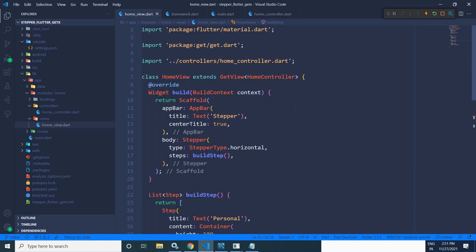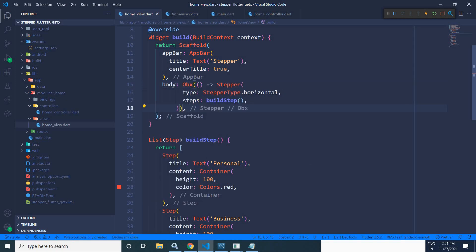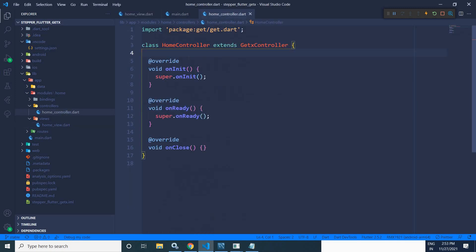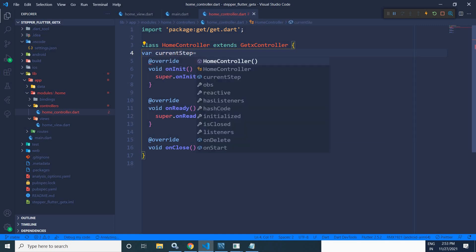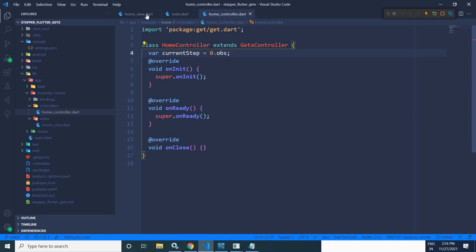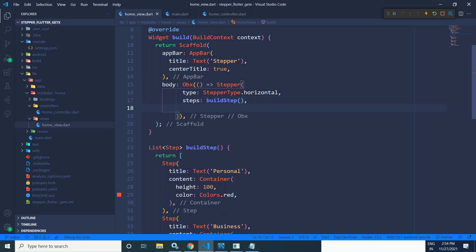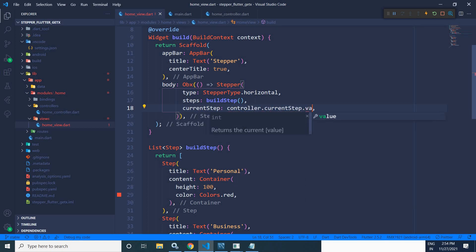Now I will wrap this stepper inside the `Obx` widget. In the home controller, I will declare a variable named `currentStep`, initialize it with the value 0, and make it reactive with `.obs`. Then in the home view, in the stepper widget, I will use the `currentStep` property and set it to `controller.currentStep.value`.